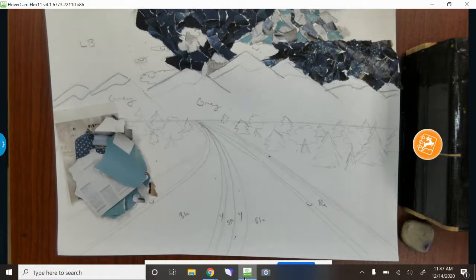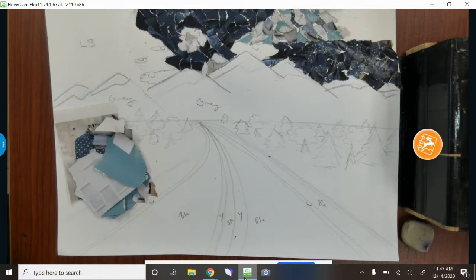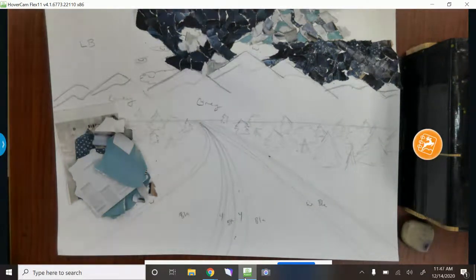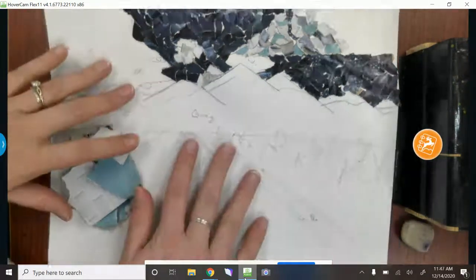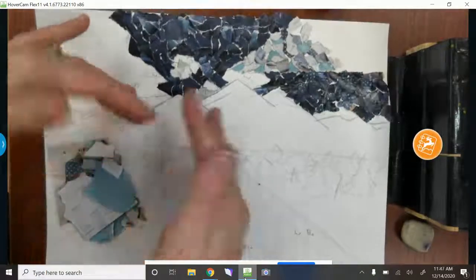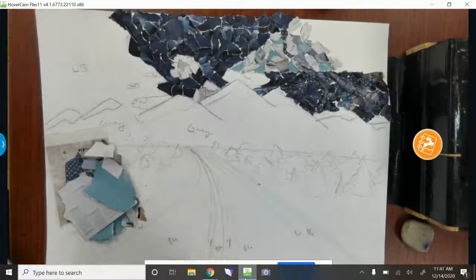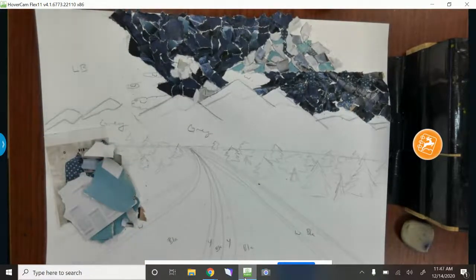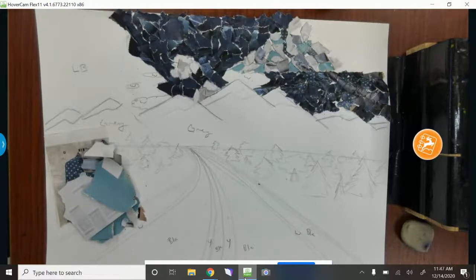All righty, so there seem to have been some difficulties with uploading my last demo video, so I'm going to do a quick shortened one so you can see how I go about doing this project.